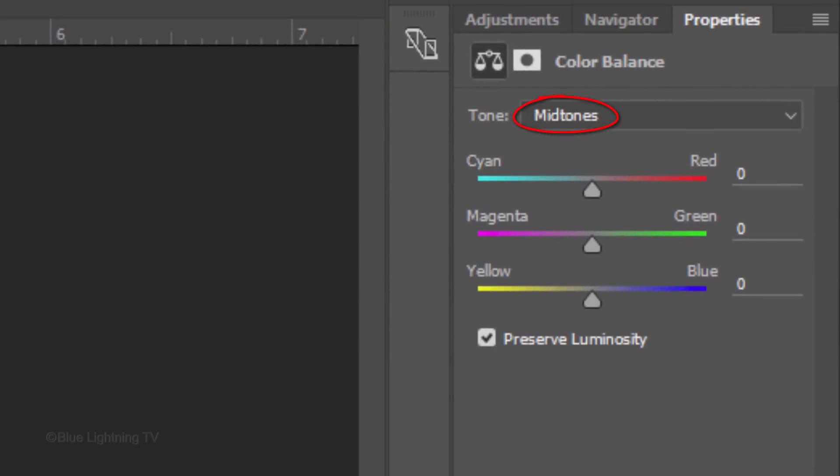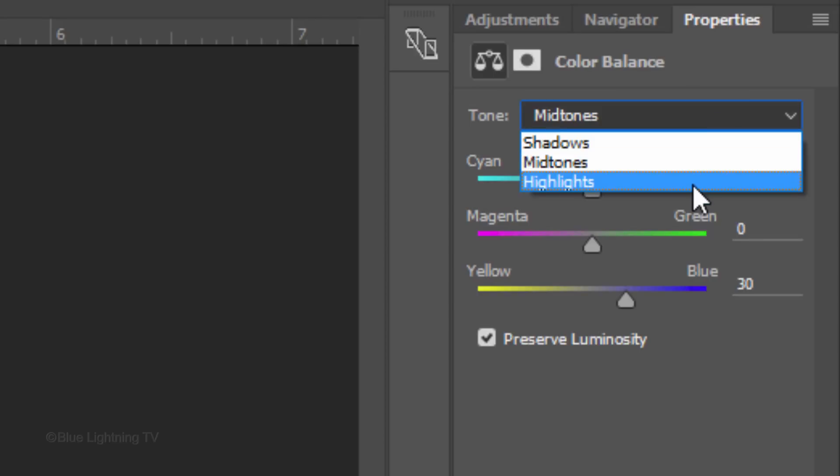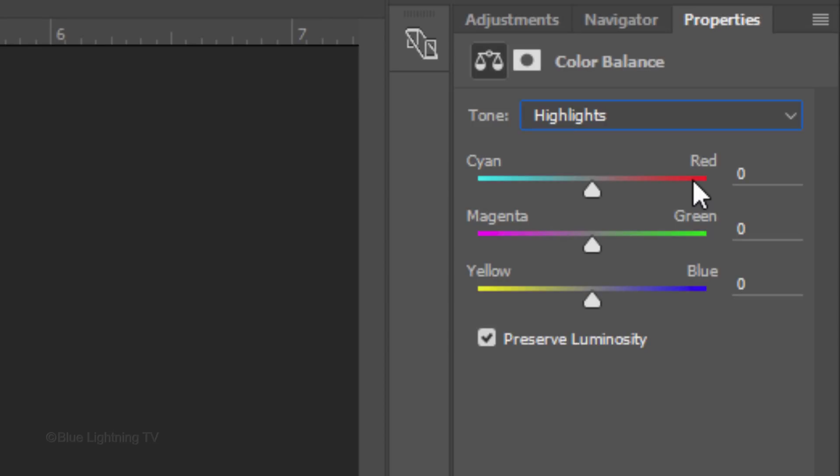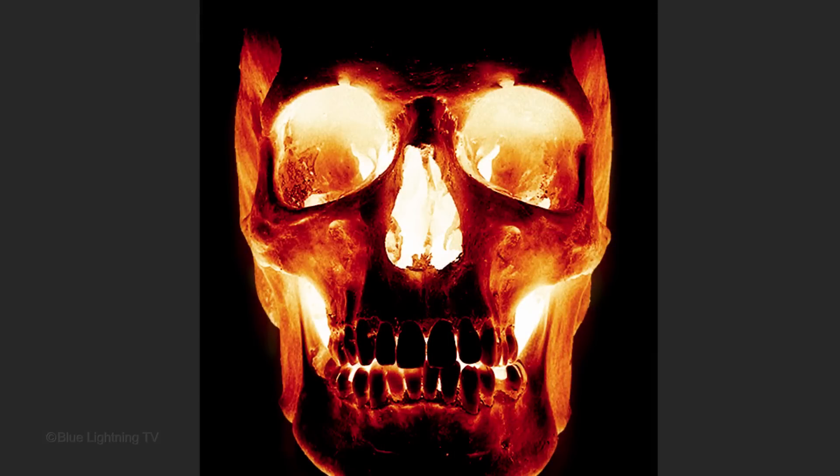In Mid-Tones, make the yellow-blue 30. Open the tones and click Highlights. This time, make the yellow-blue 50. This makes the mid-tones and highlights warmer in color.